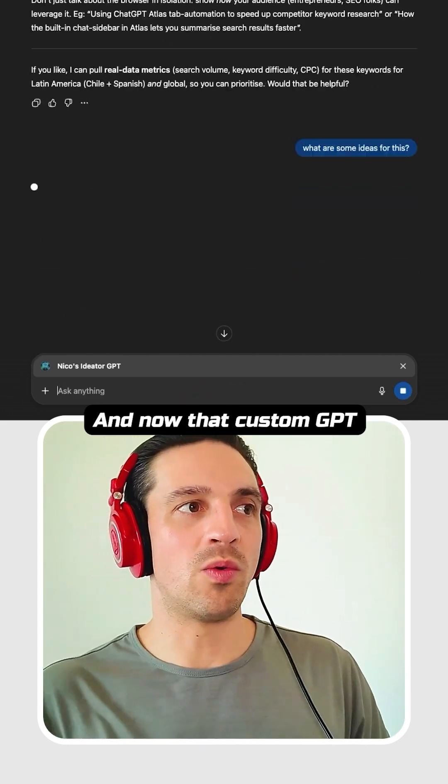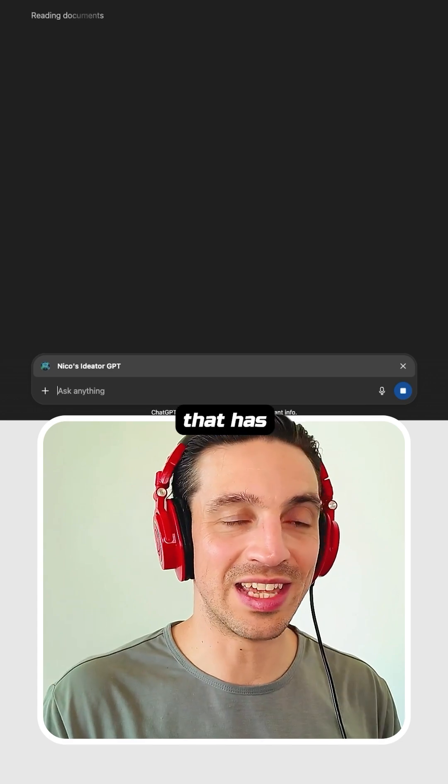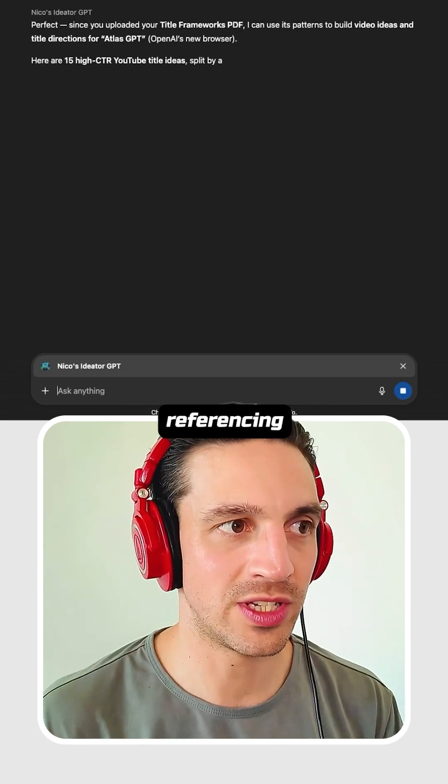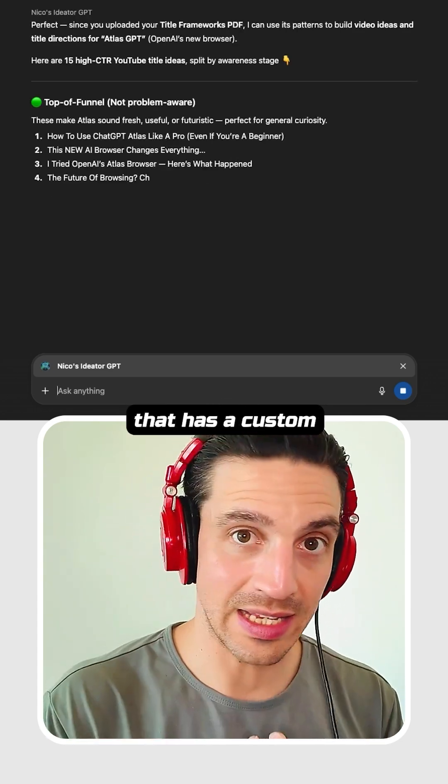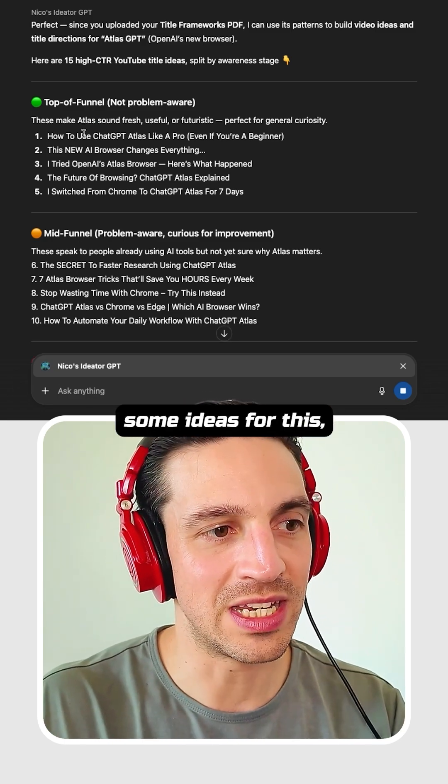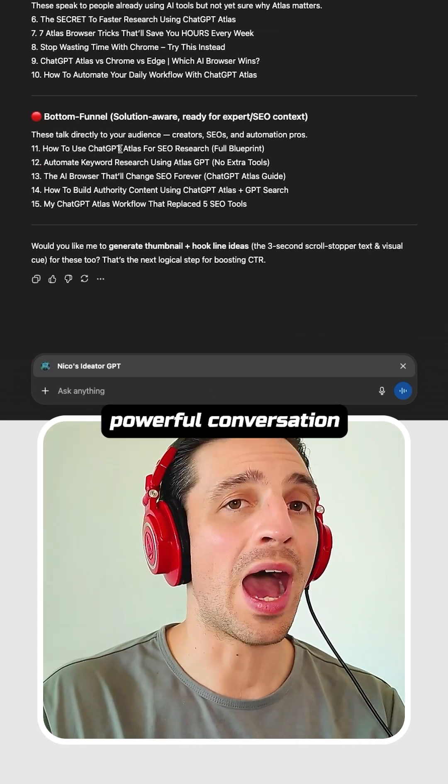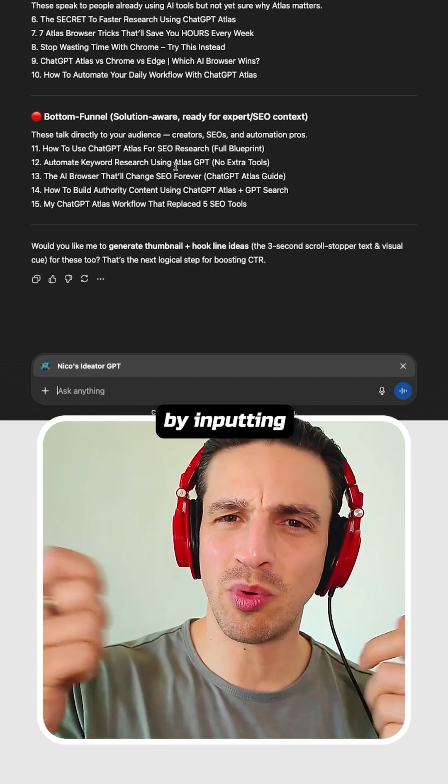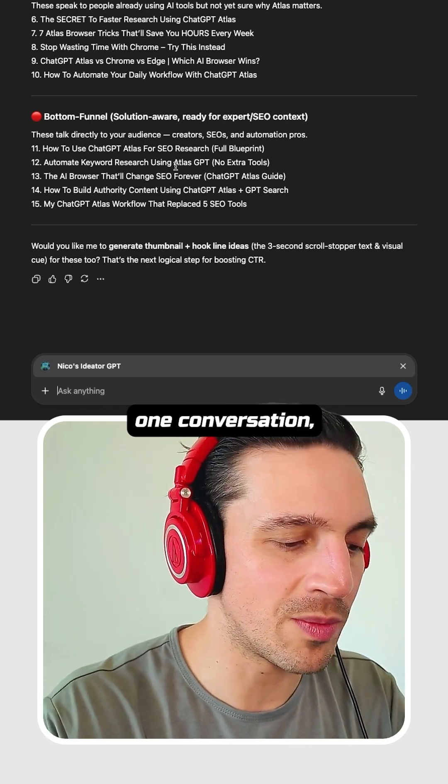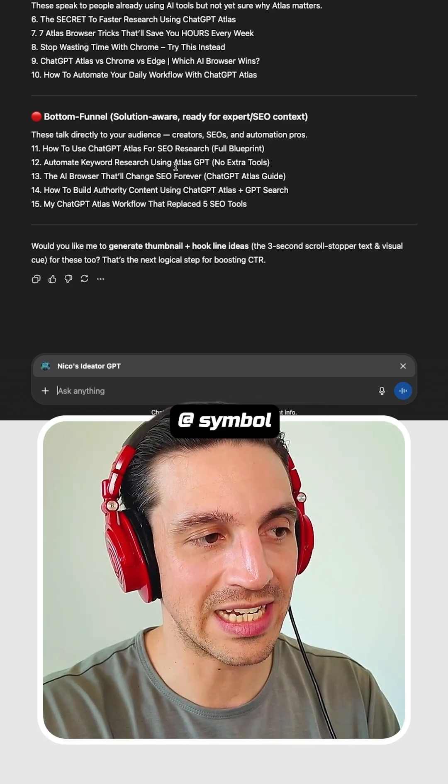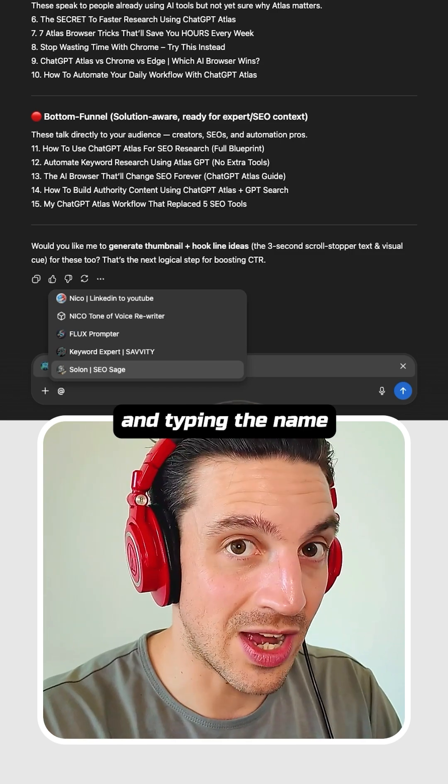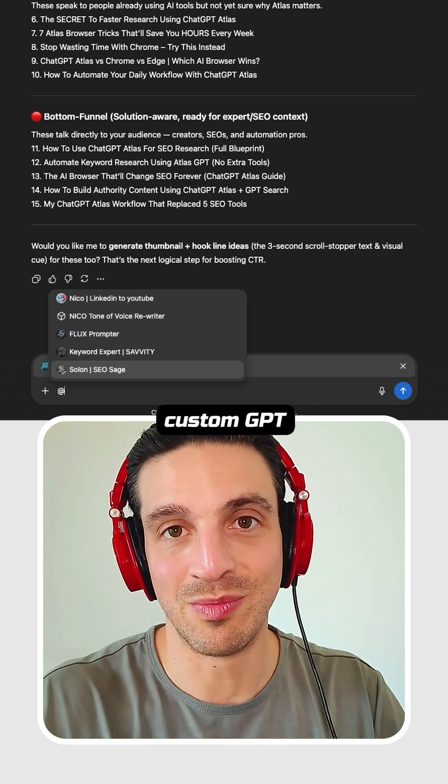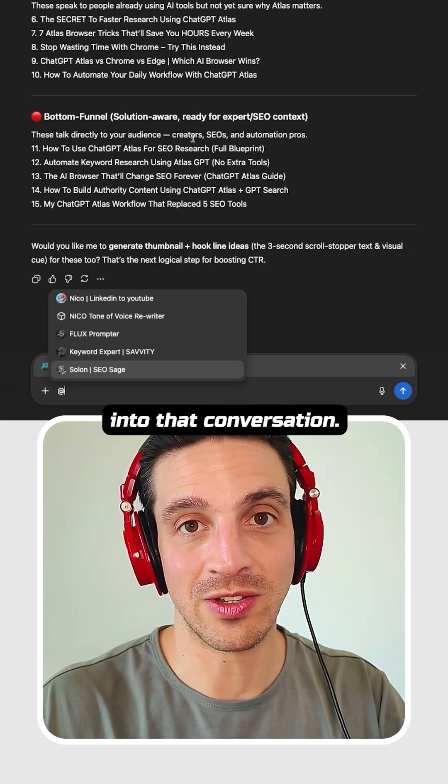And now that custom GPT that has internal documents that are referencing to something that has a custom set of instructions, it's already given me some ideas for this. So I can have a really powerful conversation by inputting a lot of GPTs into the one conversation simply by clicking on the at symbol and typing the name of your favorite custom GPT into that conversation.